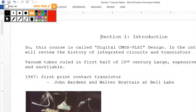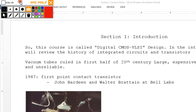All right, good morning or good afternoon whenever you happen to watch this. We're using this video to go back over Section 1 lecture notes. I'm going to go through this particular video kind of quickly because we've already covered the material in lecture.